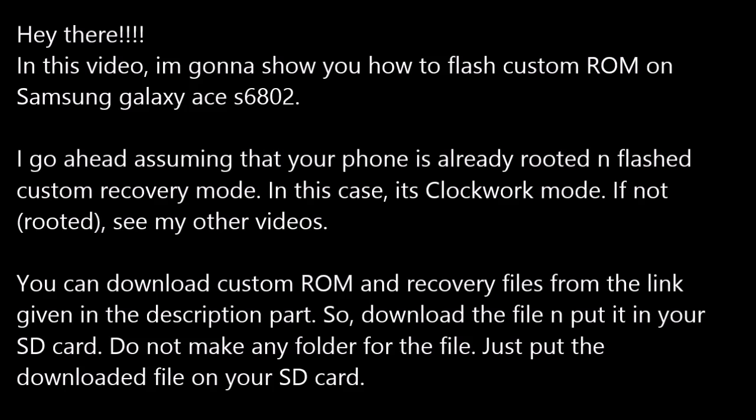Hey there, in this video I'm gonna show you how to flash custom ROM on Samsung Galaxy Ace S6802. I go ahead assuming that your phone is already rooted and flashed custom recovery mode. If not, see my other videos.